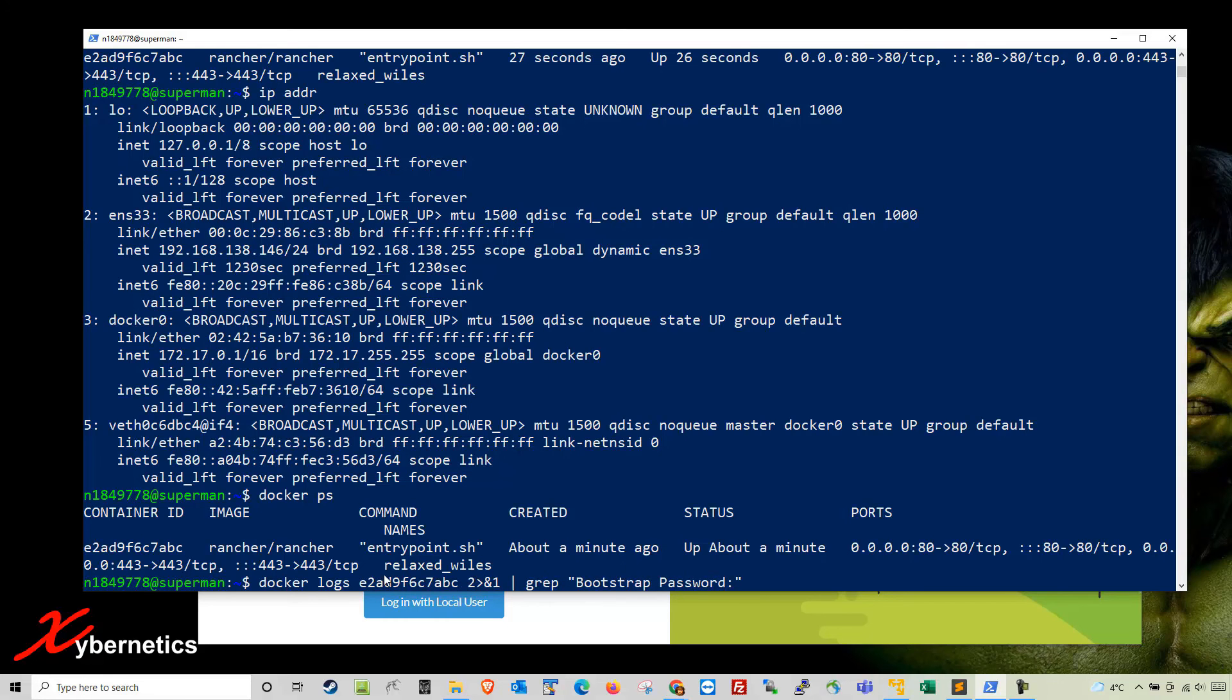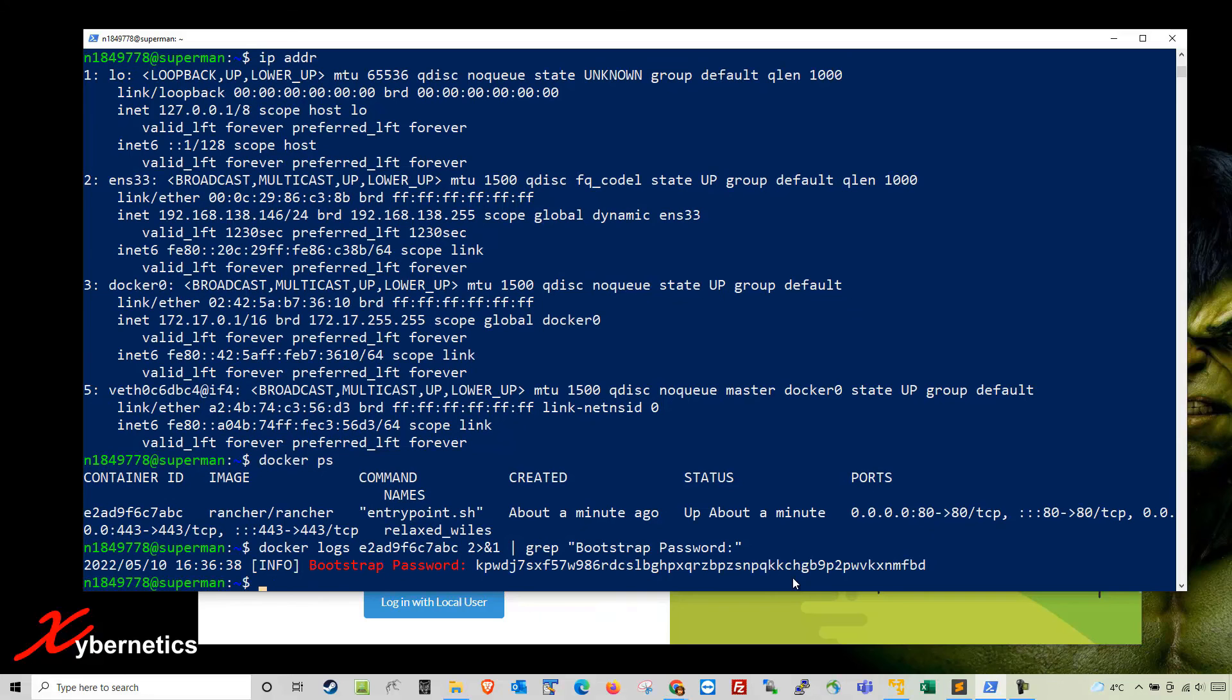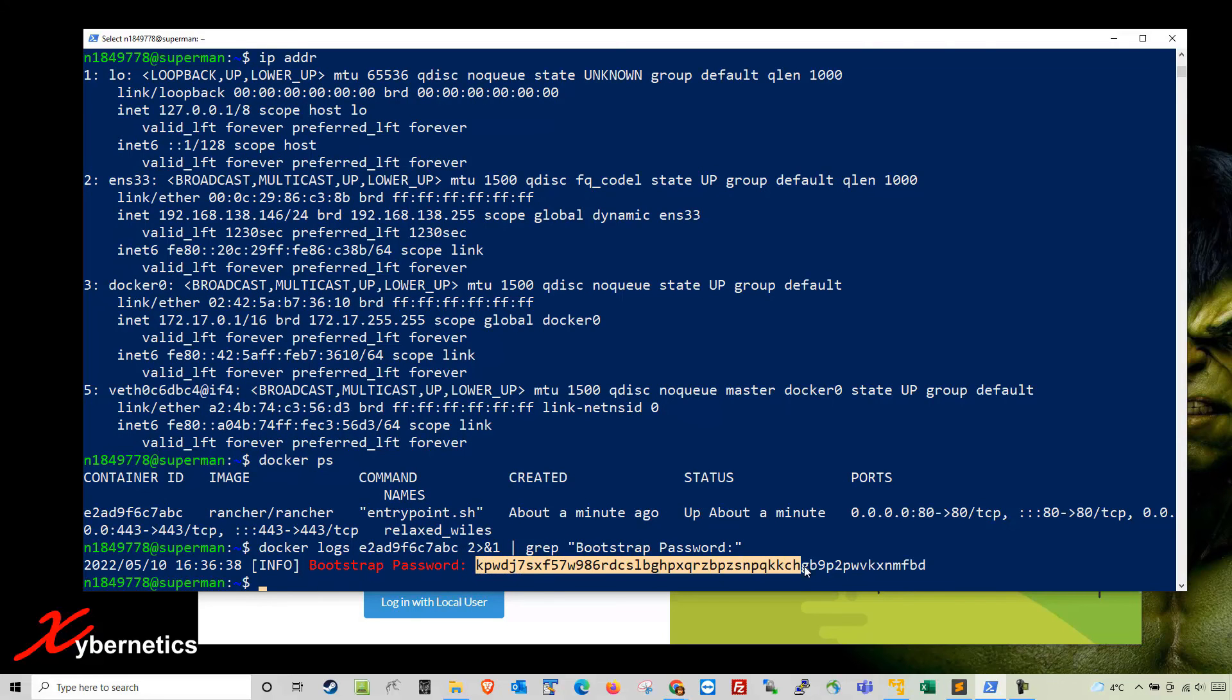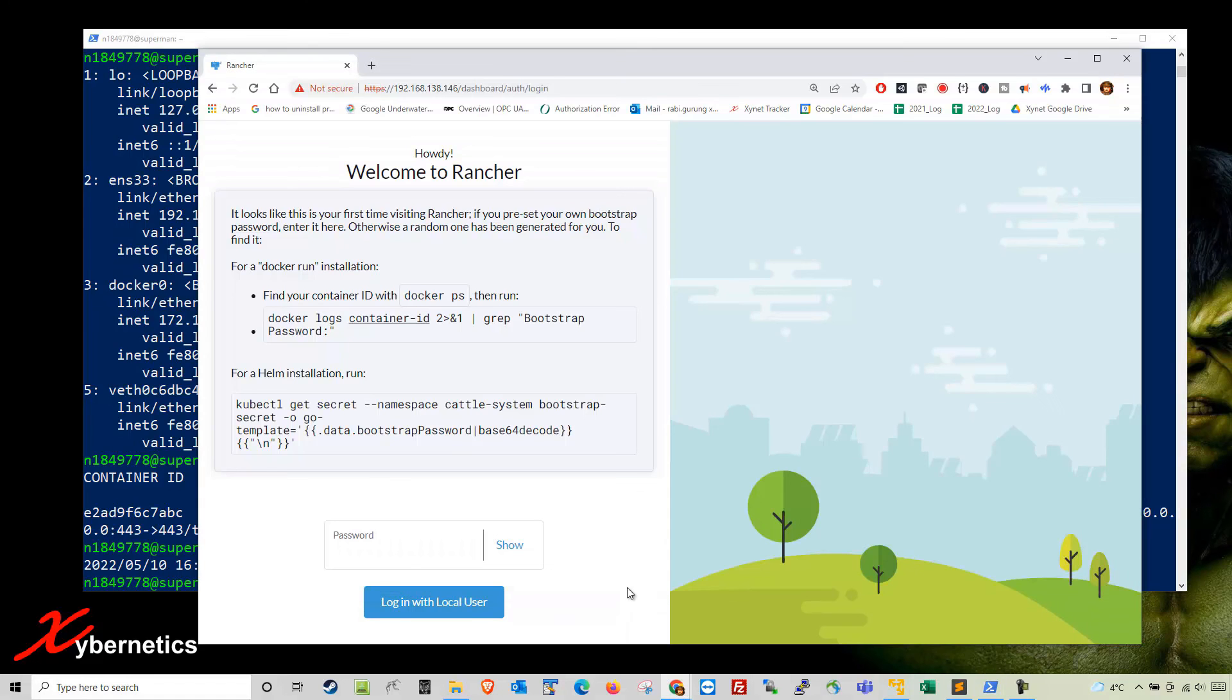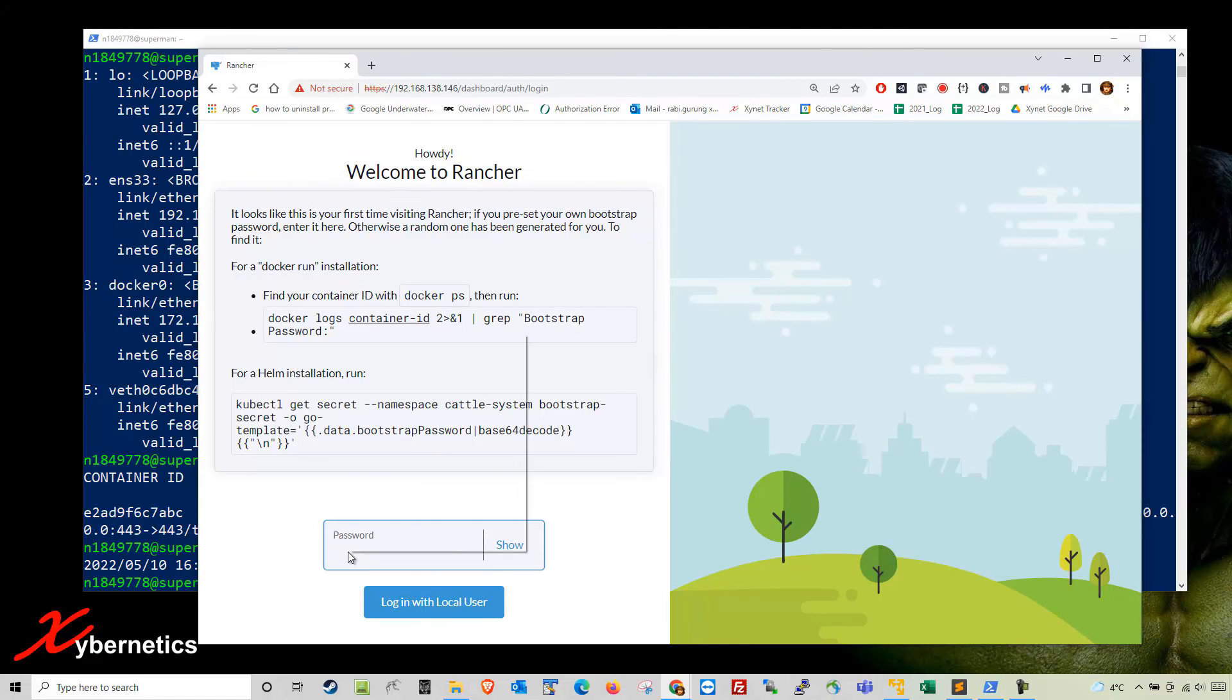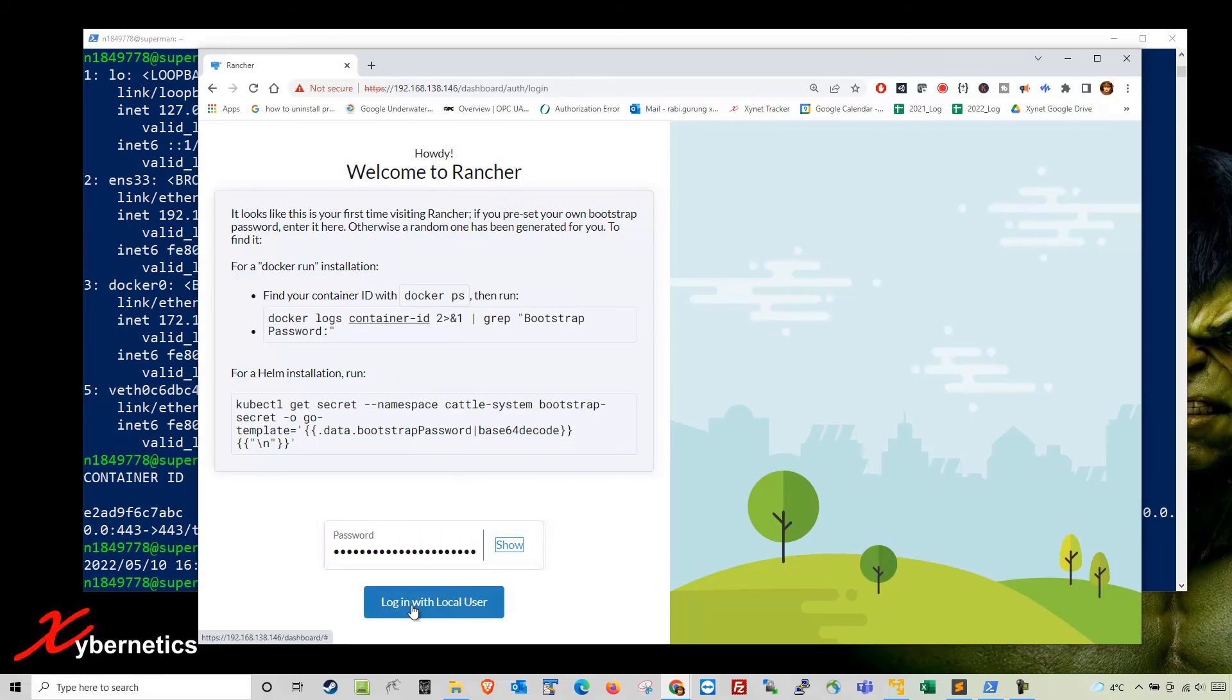It's docker logs container-id 2>&1 | grep Bootstrap. This will give you a bootstrap password. Take this bootstrap password and copy it to your clipboard. Once you copy the bootstrap password, go into the Rancher web page and paste it in here. Then login with local user and click enter.